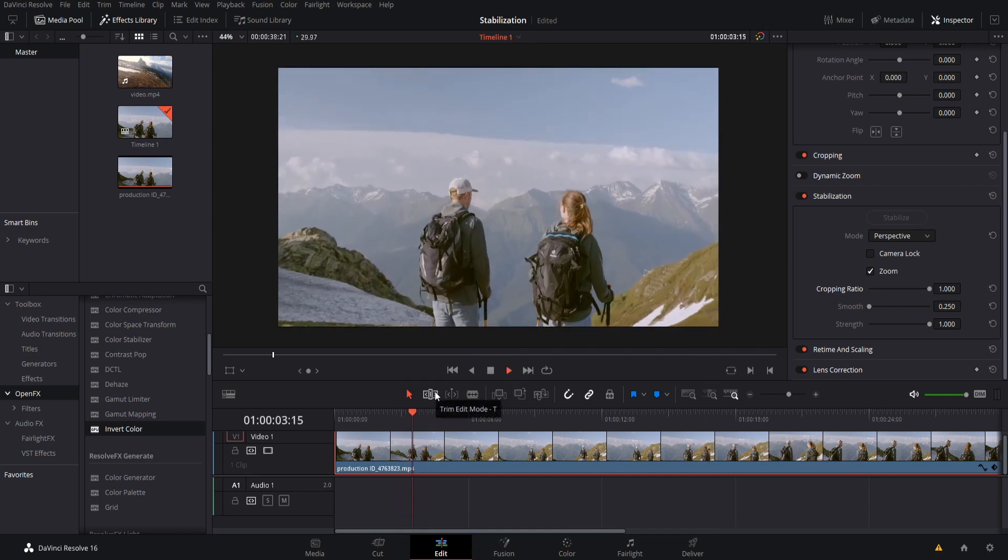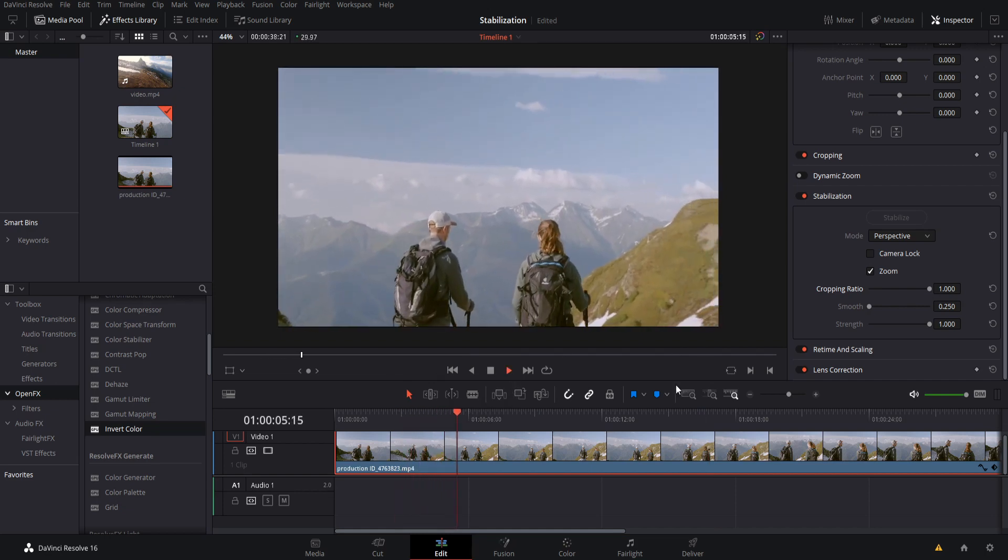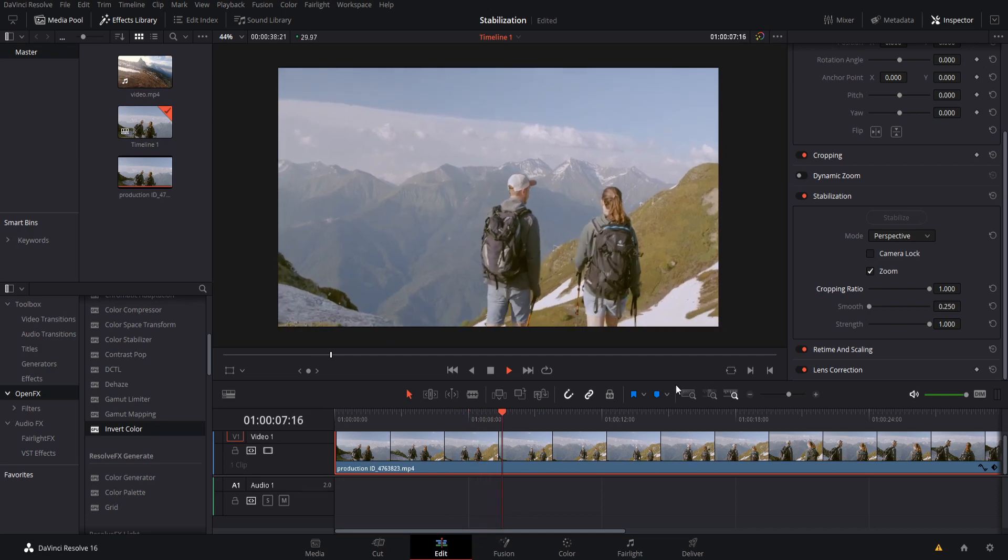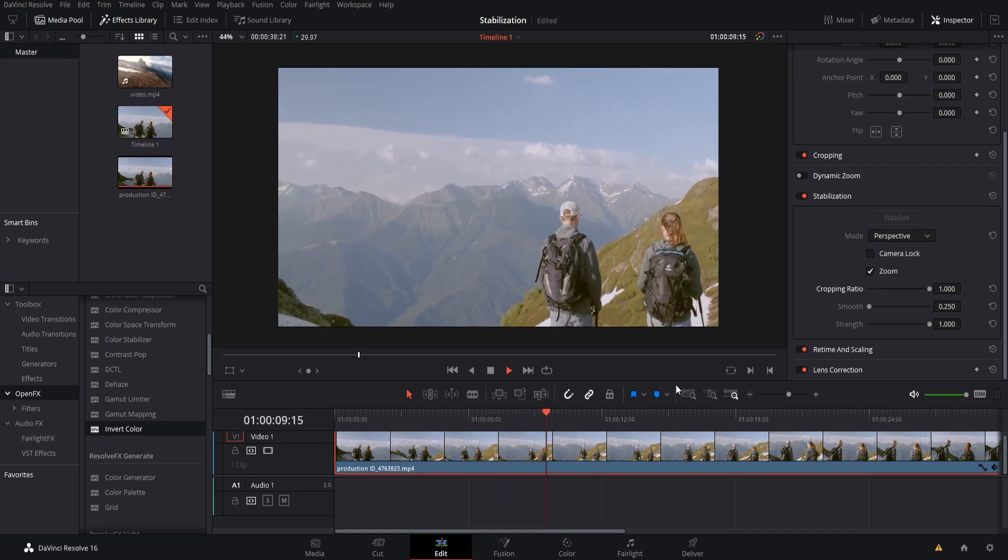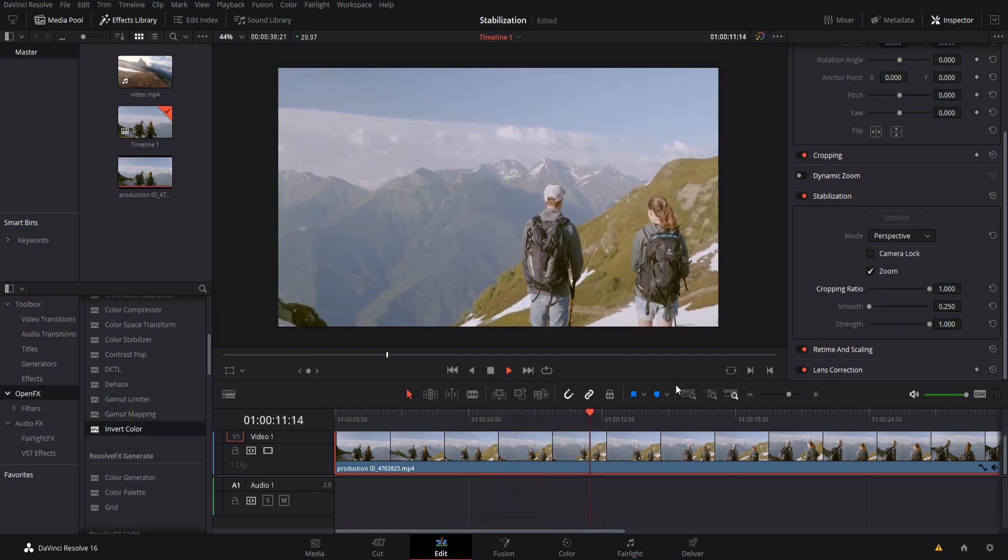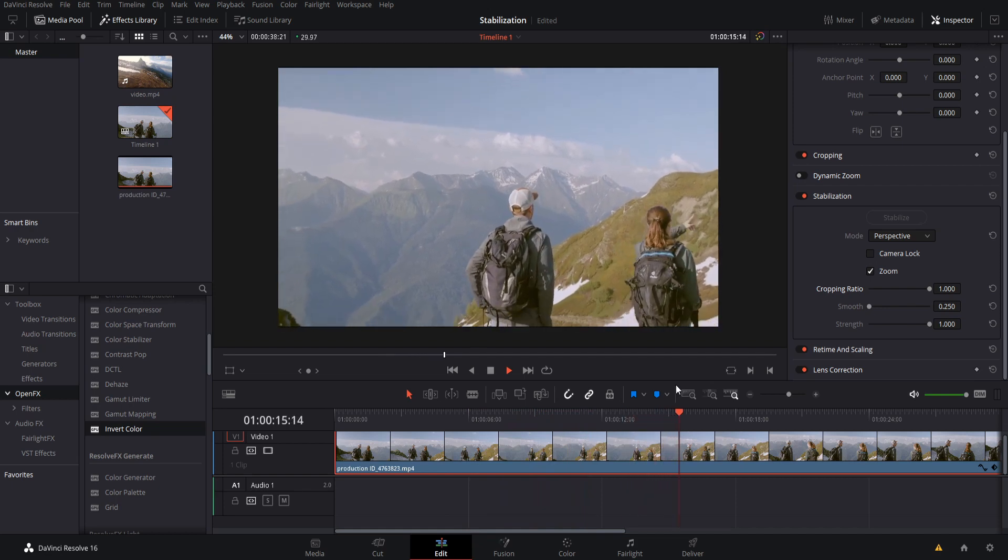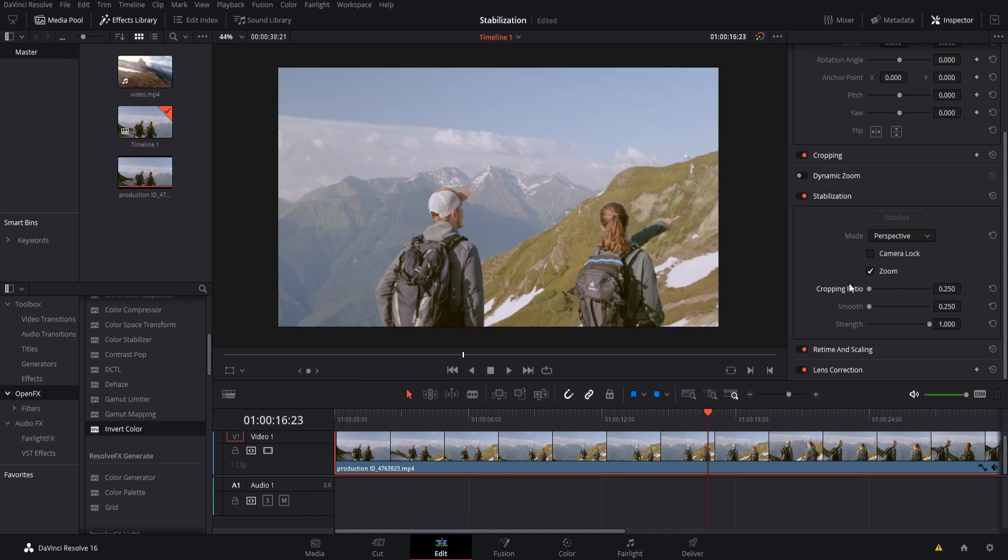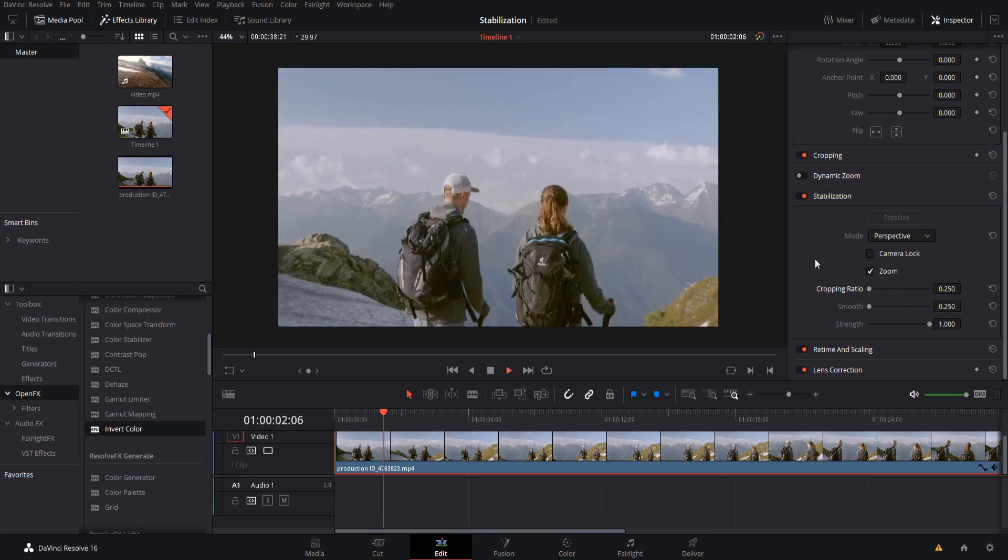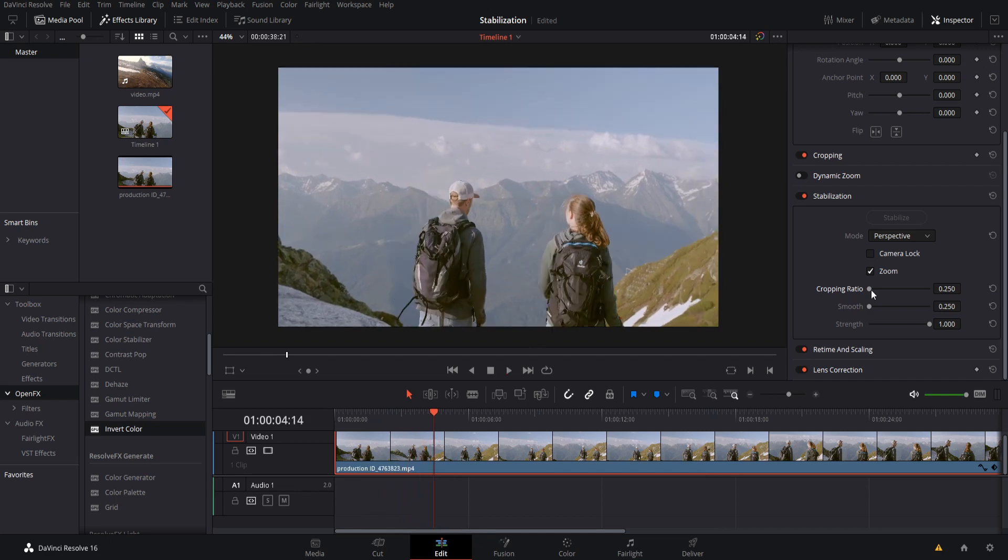But the trade off of having a high cropping ratio is that the shot isn't going to stabilize very well, since normally we take away from those top left bottom and right edges in order to fake the camera being stable. So the lower we put this, the more of the clip it's allowed to take away from in order to achieve the stabilization. So generally, if you have a lower cropping ratio, it's going to look a lot more stable like this.